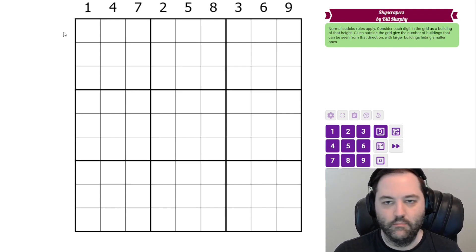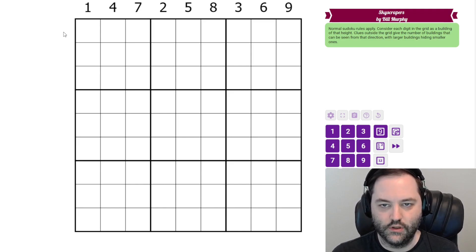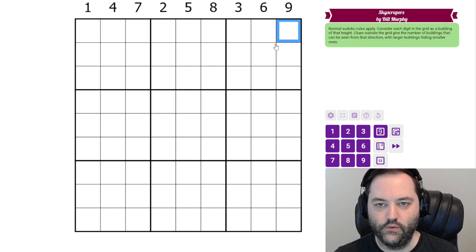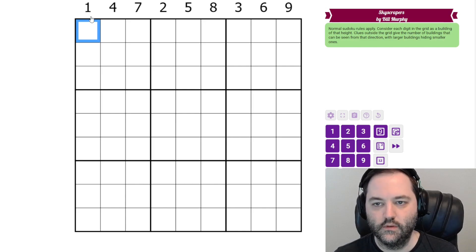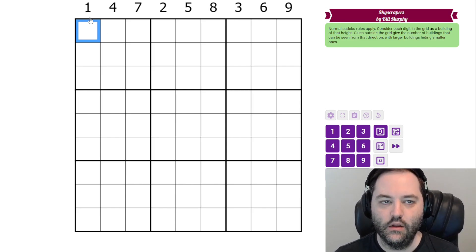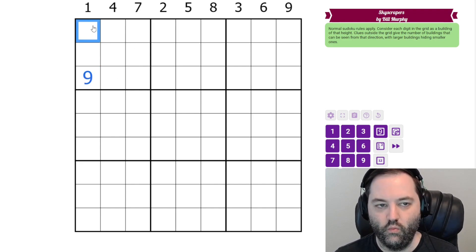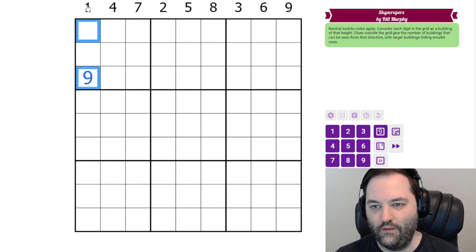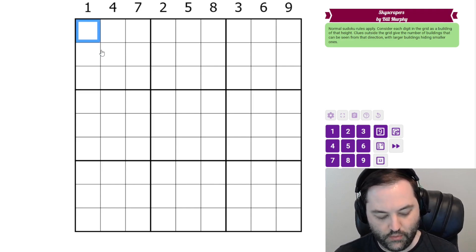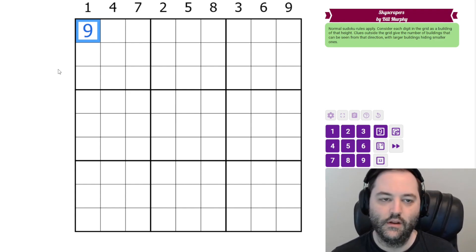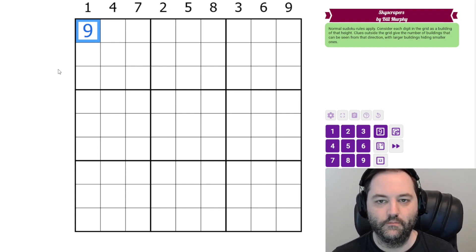This is a bit of a mean puzzle, but if you know the trick it resolves very quickly. With skyscraper clues, the ones and nines are the places to start. A clue of one tells us we can only see one building, and we know we can always see the nine. If we put the nine anywhere other than the first cell, we'd see it plus whatever is in the first cell — more than one building. So for a clue of one, the nine must be in the first cell.